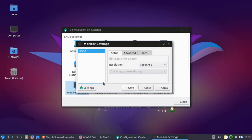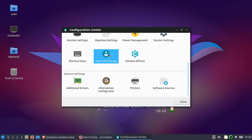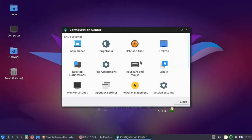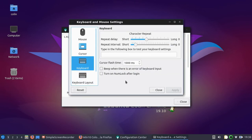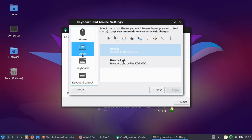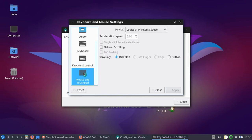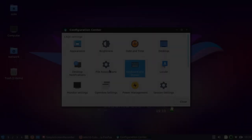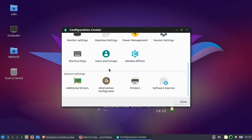Monitor Settings. And Users and Groups. So there's plenty of little tweaks there. Not overwhelming, just enough. And Keyboard and Mouse. I don't know whether they've got the keyboard shortcuts here. The Keyboard Layout. Keyboard. Cursor. Mouse and Touchpad. Keyboard Layout. I don't know if they've got keyboard shortcuts here. It doesn't look like it.